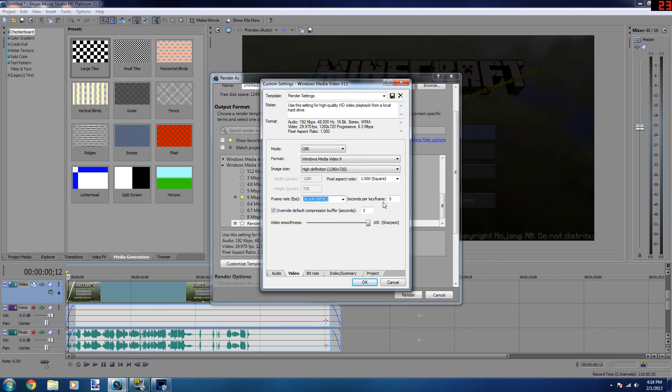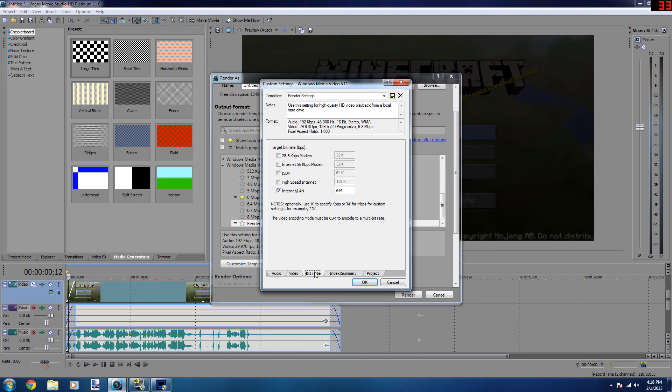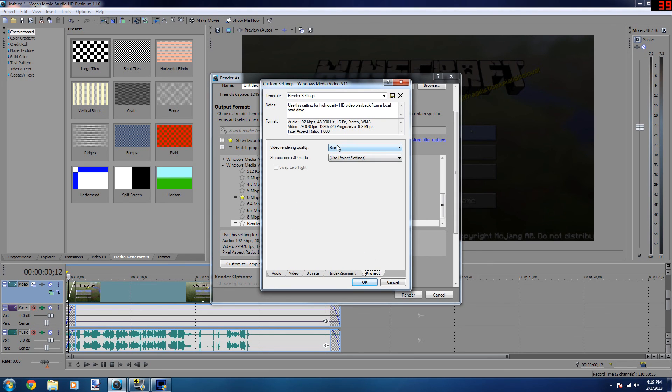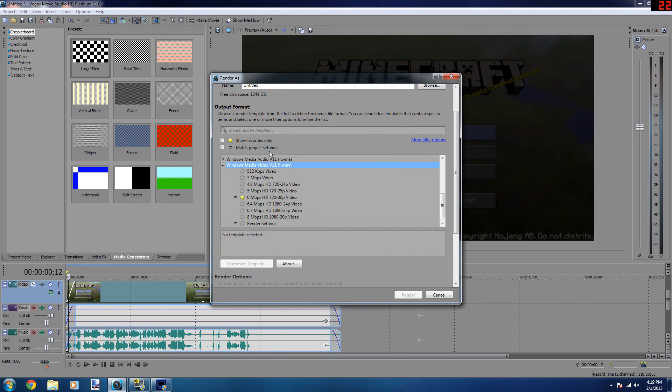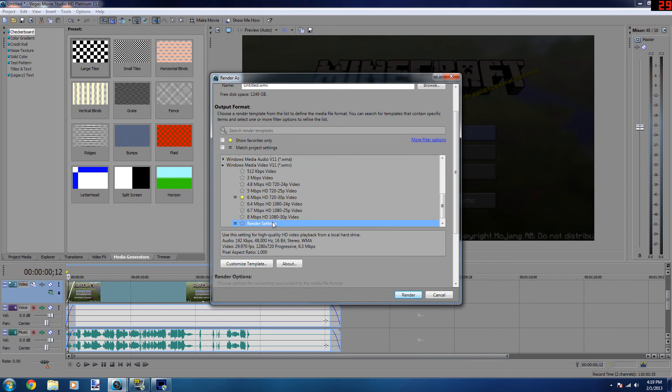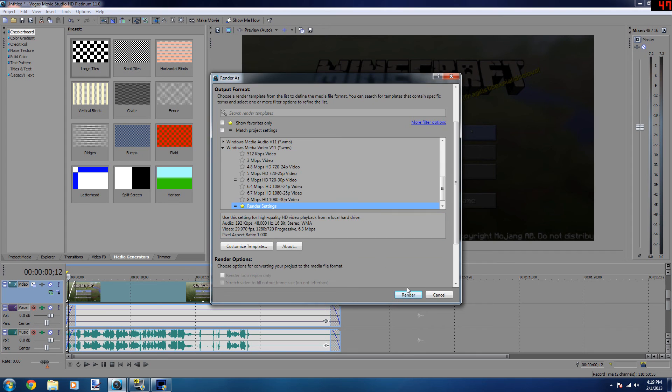Frames per second is 5. Overwrite default compression buffer is checked, and it's 3 seconds. Your video smoothness is 100. Bitrate is 6 megabytes per second, and under project video rendering quality is at best. Now yeah, this is under Windows Media Video, and then you can just click the star and you'll have that favorited. That's it, and then you just hit render and your video will start rendering.